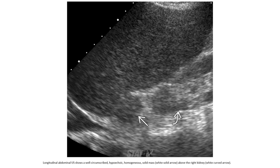This is a case on ultrasound. The mass is well-circumscribed, hypoechoic, homogeneous, and smooth, located above the ipsilateral kidney. This smaller lesion is consistent with an adrenal adenoma.